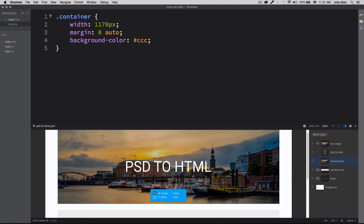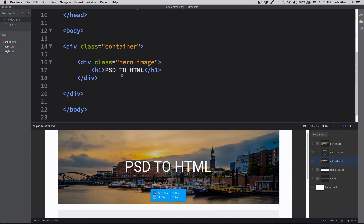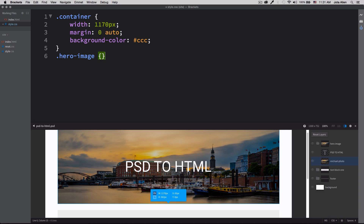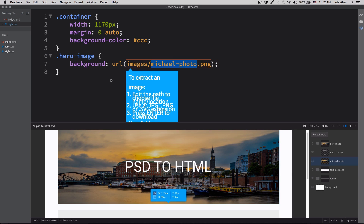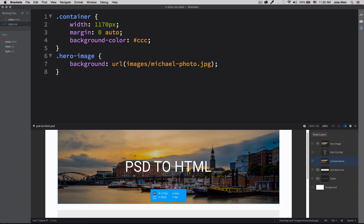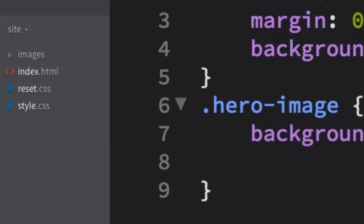Now I need to add some style to the title and add the background photo. I'll create the hero image class in CSS and click on the image in Extract. You can see it gives us the option to use the background image — I'll click that, and it tells us it will create a folder and extract the image from the PSD file. You can change the format here — I'll change it to this format, or you can choose PNG if you prefer. Hit Enter and it creates an 'images' folder with the photo inside.